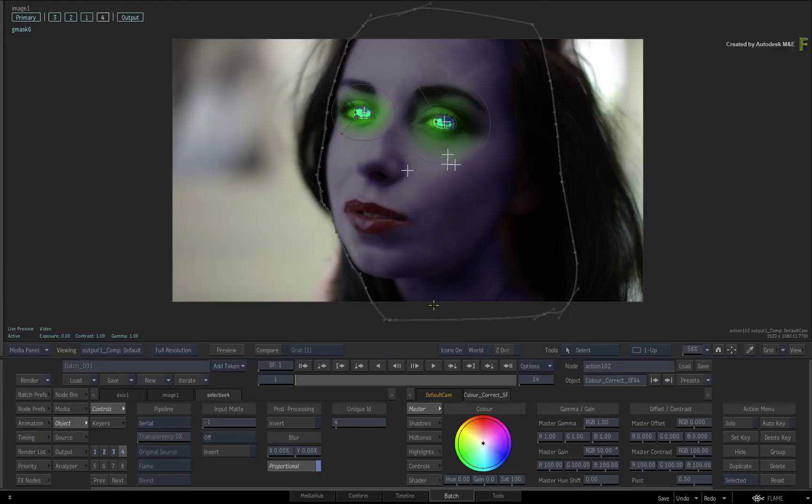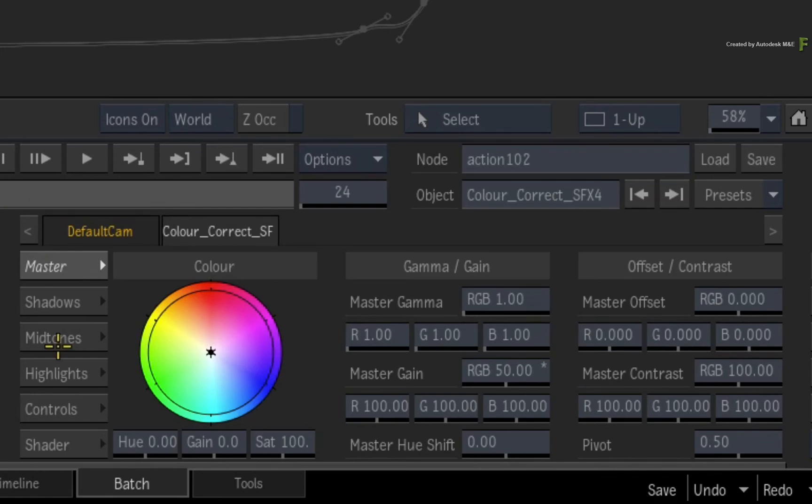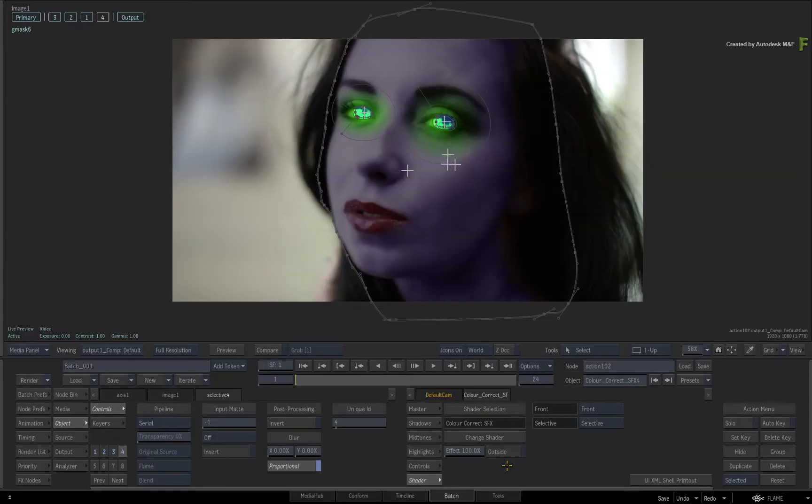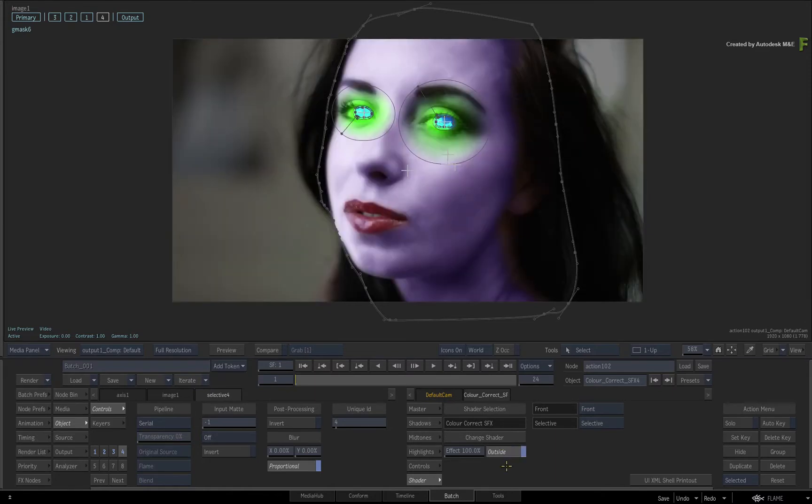So currently, the Selective FX are happening on the inside of the mask's Selective. If you want the Selective FX shader to happen on the outside of the mask, switch to the shader menu. Here you will see an outside button. When enabled, the current Selective FX shader will be applied on the outside of the Selective instead of the inside.